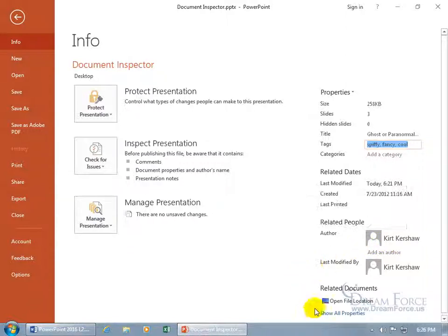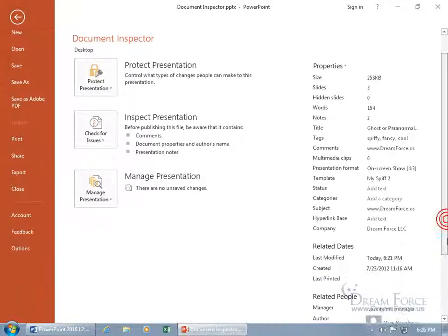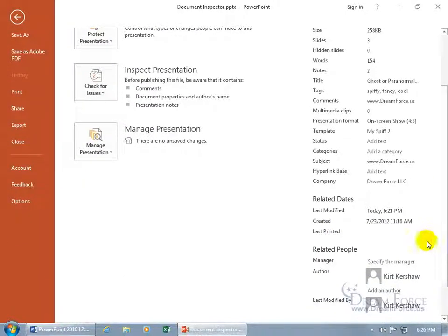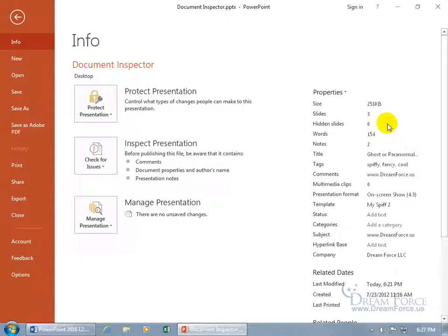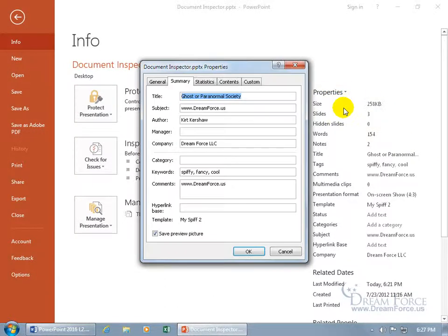And then you can come down here and click on Show All Properties and it expands and shows a bit more. And then we can scroll back up and click on the Properties drop down arrow to Advanced Properties to see more.